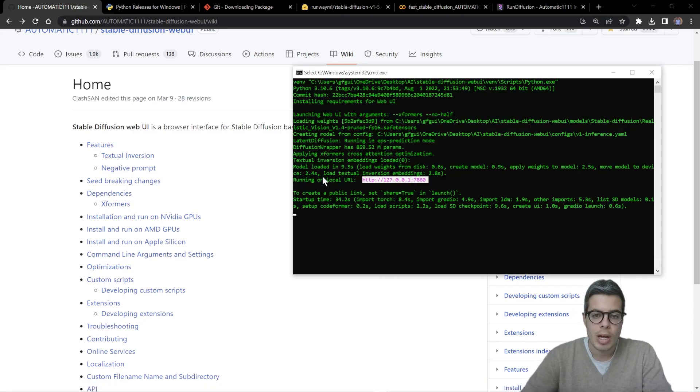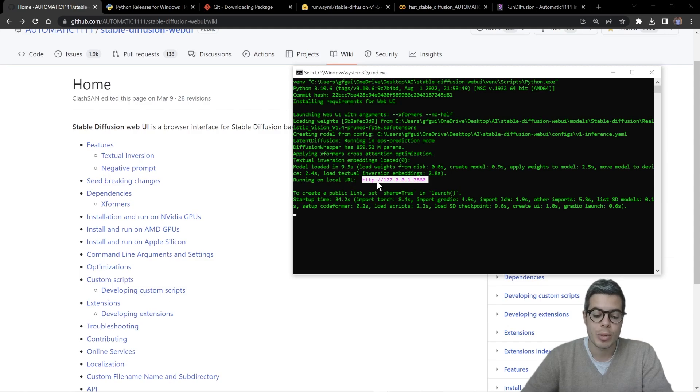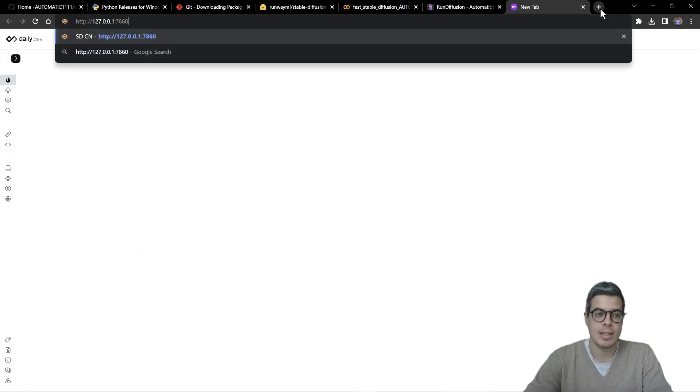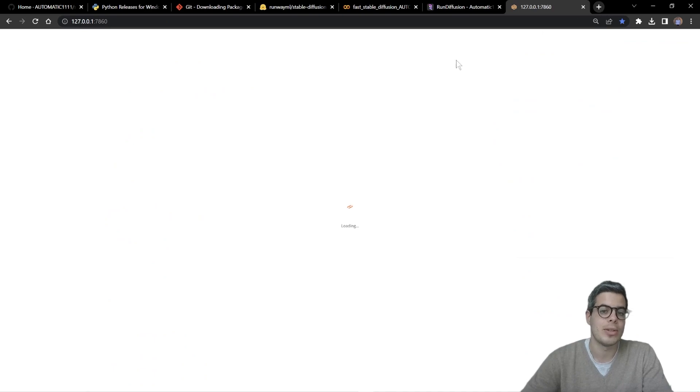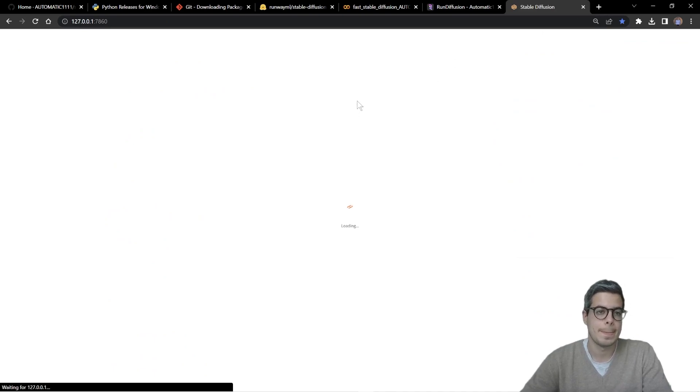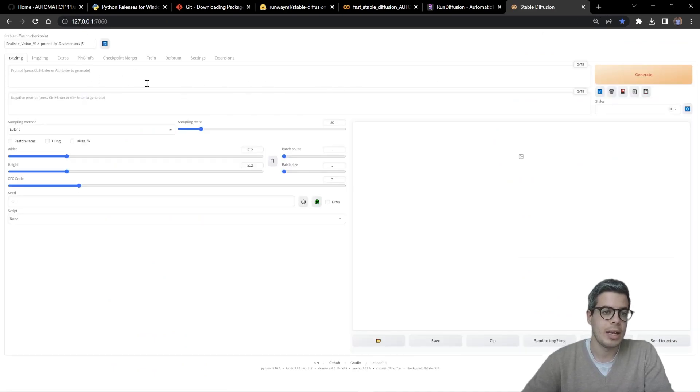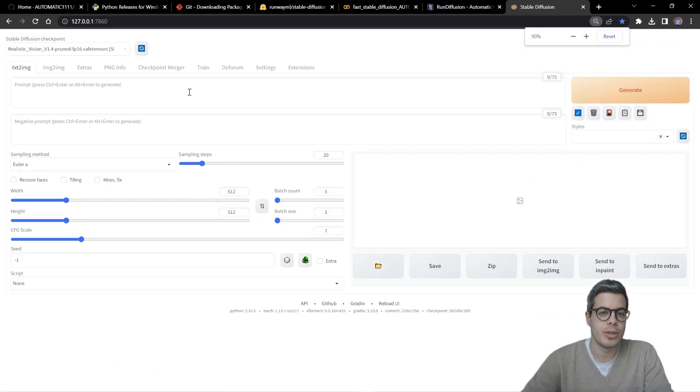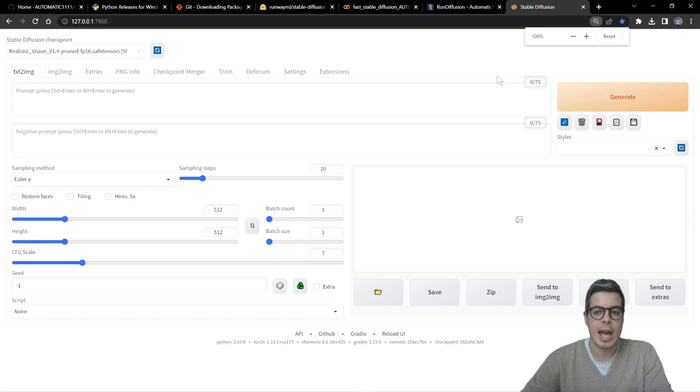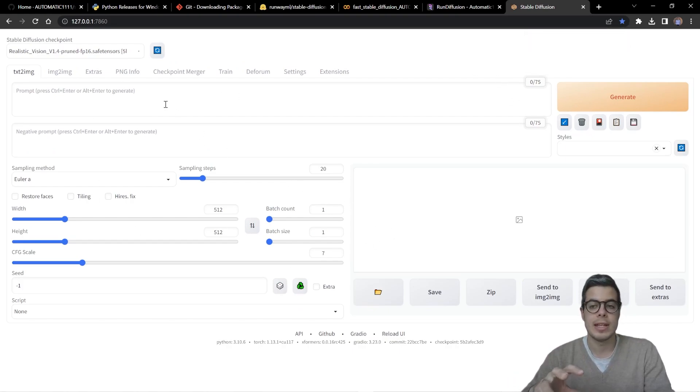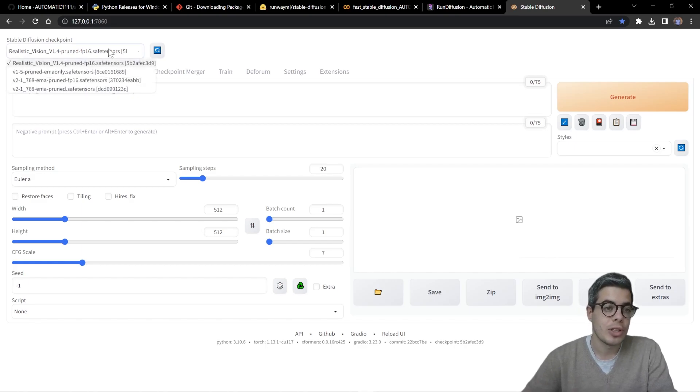Okay. So how do we then run it? You can simply run on local URL. We're going to copy this and simply paste it into any browser. And here, there you go. So you should have access to this web UI.